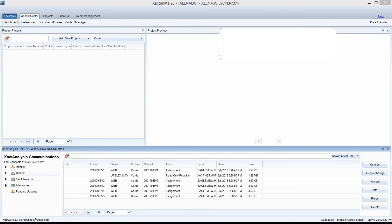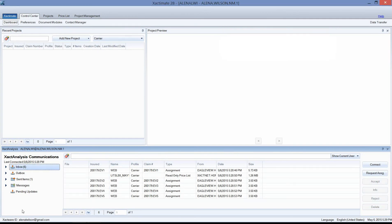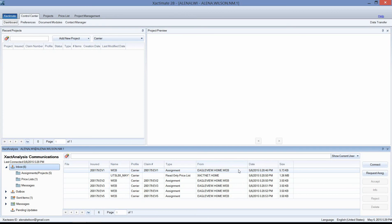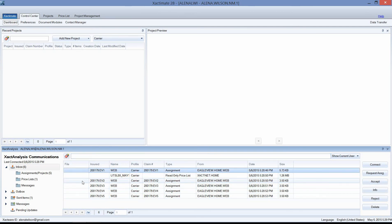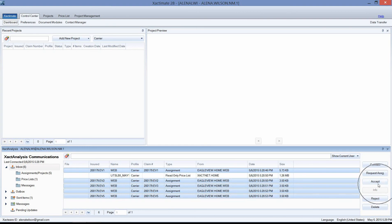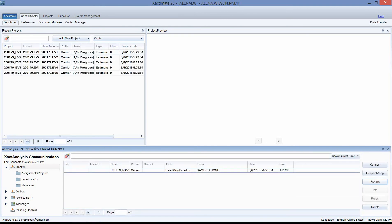When you connect, it's going to handshake and bring in the information from Eagle View. Once the download process has completed, left click Done. Navigate down to the Inbox. Make sure your Inbox is selected and you'll see the assignments that Eagle View has sent over. I'm going to go ahead and select all five of these from Eagle View — left click on the first one and then hold down the Control key and select the rest. Then go to the right in the Xact Analysis Communications window and left click Accept. You'll see those five packets move up into your Recent Projects window.